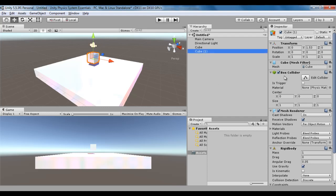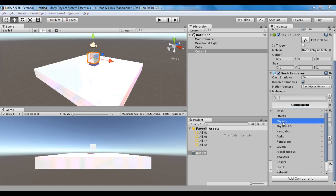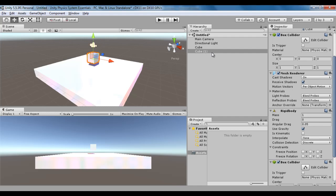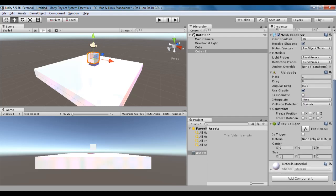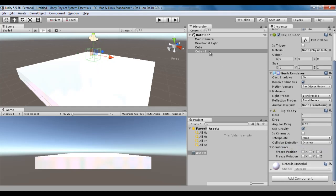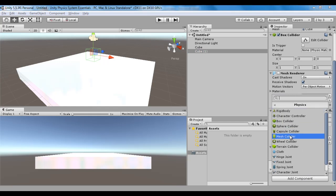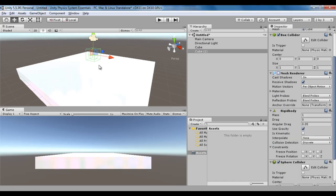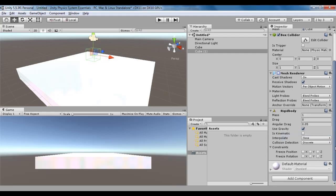To cube 1, I can add one more box collider — add component, physics, box collider. Now cube 1 has two box colliders. Let me scale this second box collider in the x-axis, y-axis, and z-axis. If I select cube 1 and stop rendering the mesh, you can see cube 1 has two box colliders: an inner box collider and an outer box collider. I can remove this box collider by clicking the gear icon and selecting remove component. You can also add different colliders — for example, add component, physics, sphere collider. Now cube 1 has a box collider as well as a sphere collider. I can remove it via the gear icon and remove component. You can add and remove components easily.